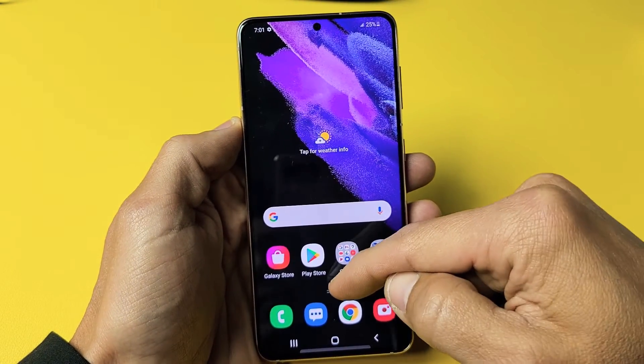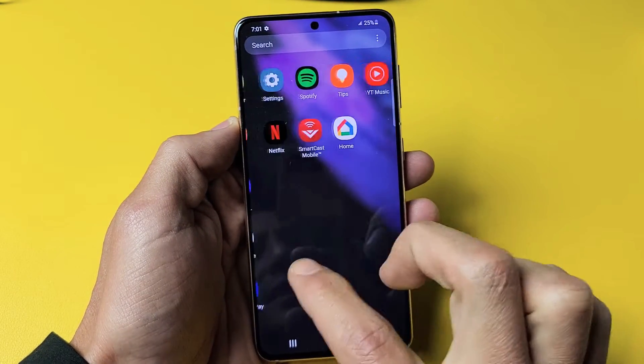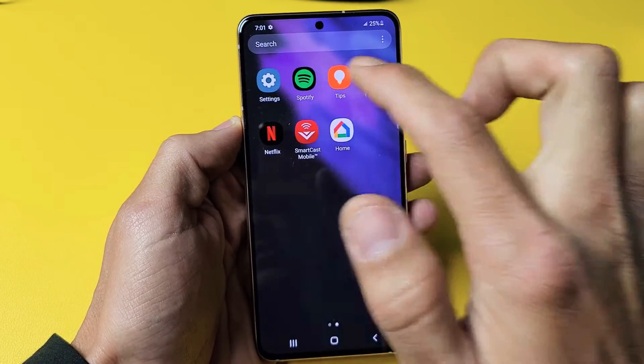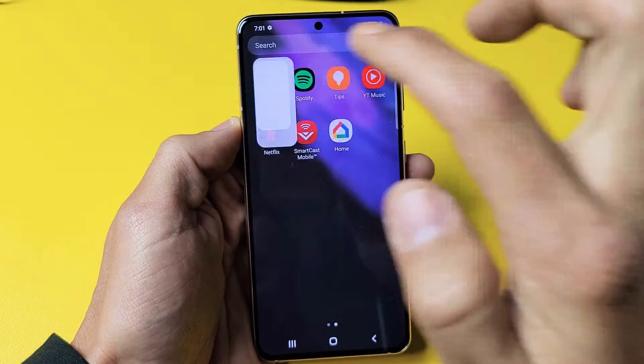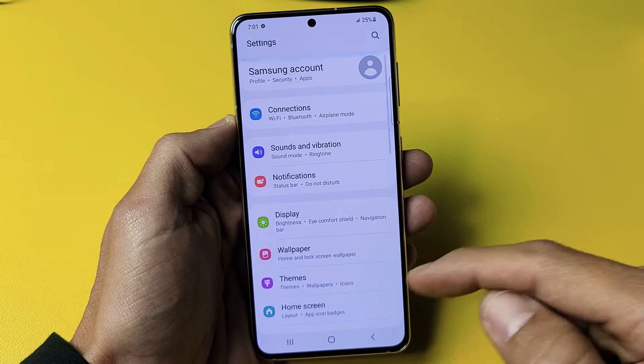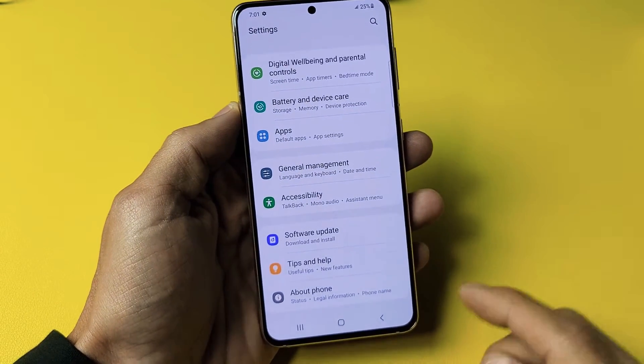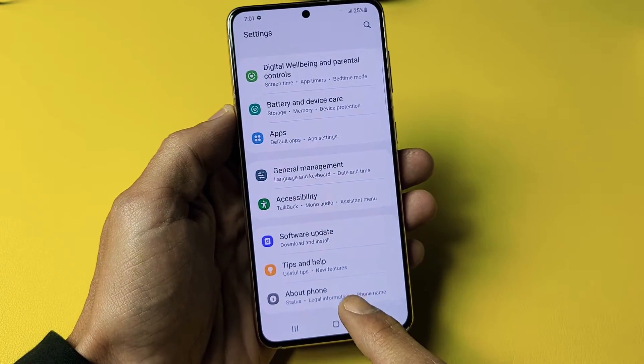You can swipe up in the middle of the screen like this, and then look for your settings icon. Mine is right here. Let's tap on that. And then from here, scroll all the way down to the very, very bottom. Now you see About Phone here.